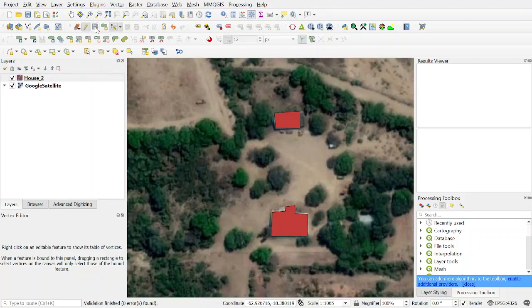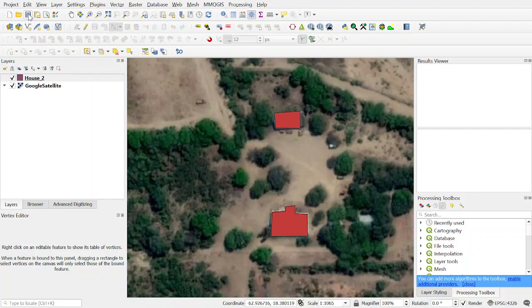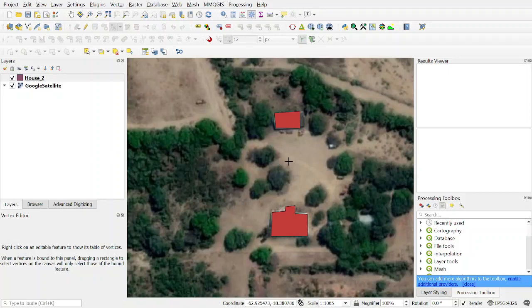Save your changes. Stop editing. Don't forget to save your project. And that's how we made some polygons.